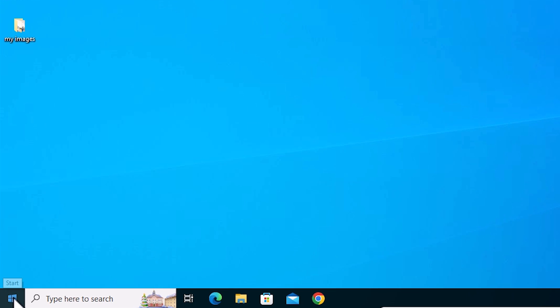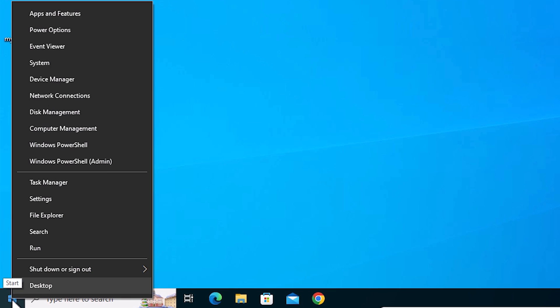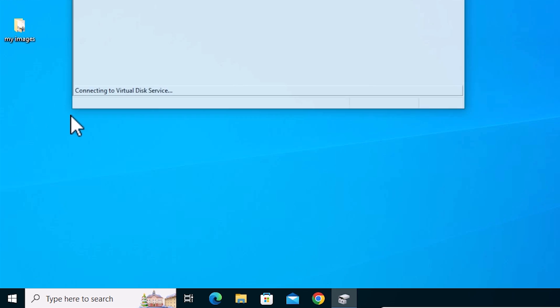I go to the Start menu, right click on Start. Here we find Disk Management. I click on Disk Management.